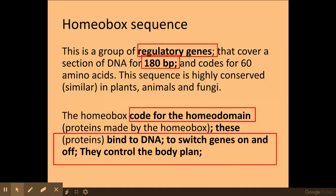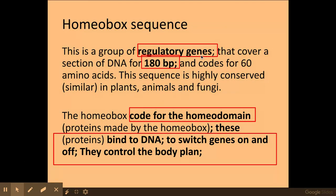First, we need to know what a homeobox is. A homeobox is a group of regulatory genes — genes whose products switch on and off other genes. It's comprised of 180 base pairs which code for 60 amino acids, and this sequence is very highly conserved, meaning it's very similar across different organisms such as plants, animals, and fungi.